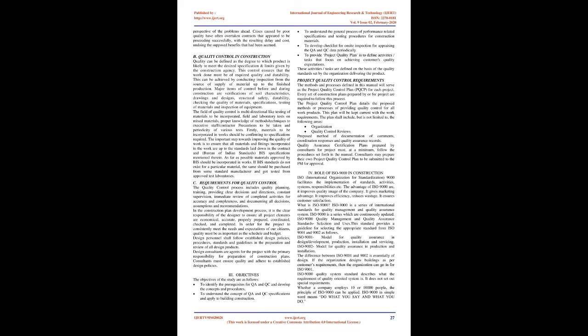In order for the project to consistently meet the needs and expectations of our citizens, quality must be as important as the schedule and budget. Design personnel shall follow established design policies, procedures, standards, and guidelines in the preparation and review of all design products.